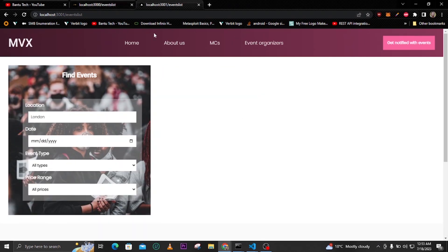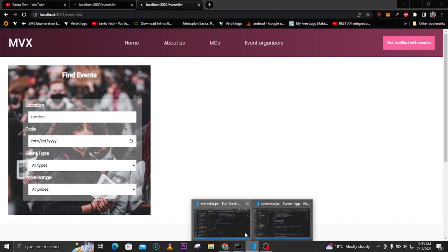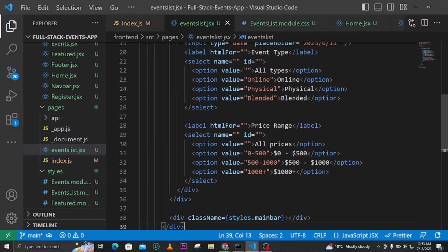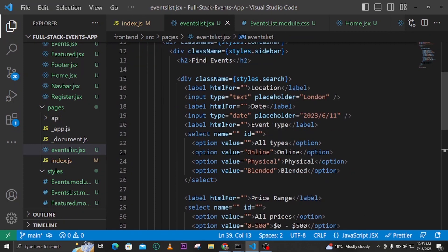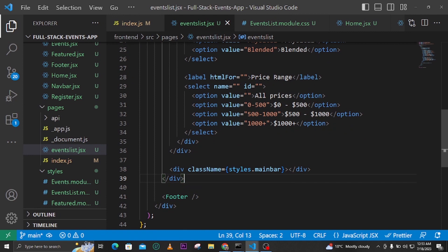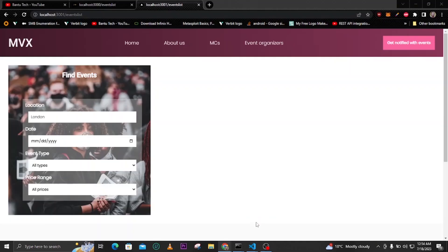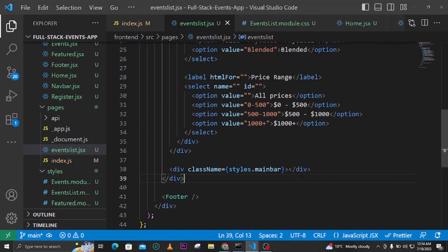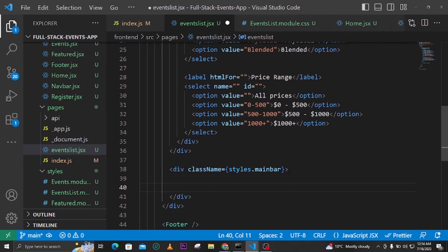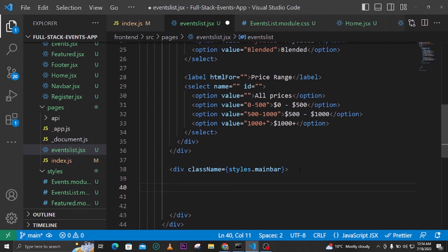Let's look at how our code is structured. Here you can already see we created a sidebar — that's the one containing our filters. Now let's get into the main bar, because here we have a div we call the main bar. Let's go inside this main bar, and we'll be having two sections inside it.